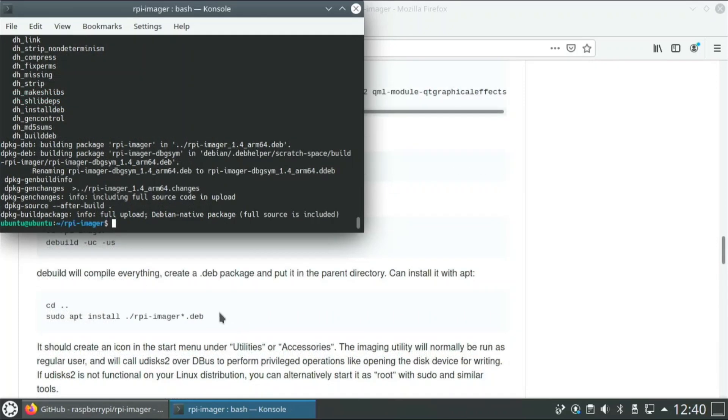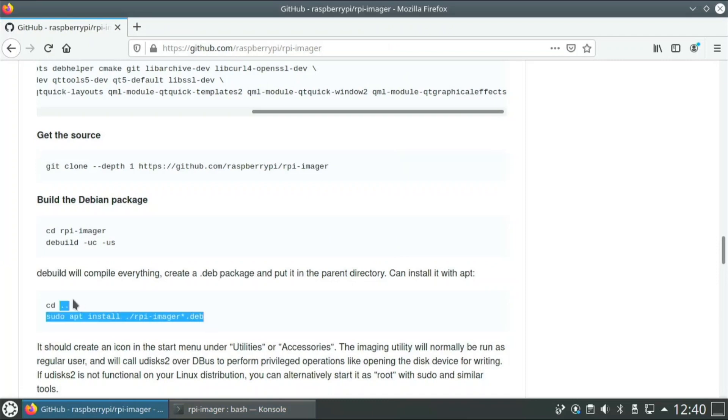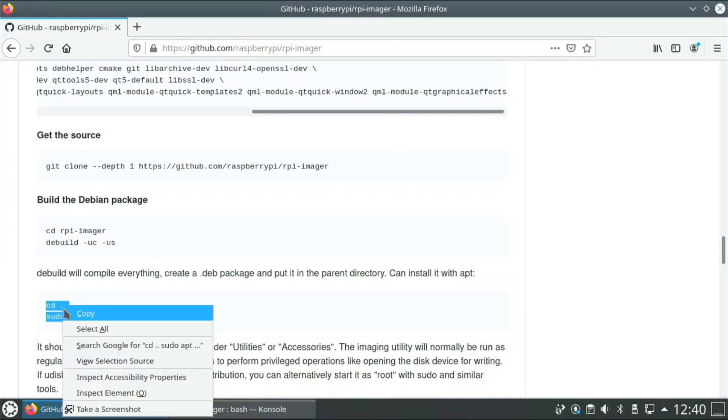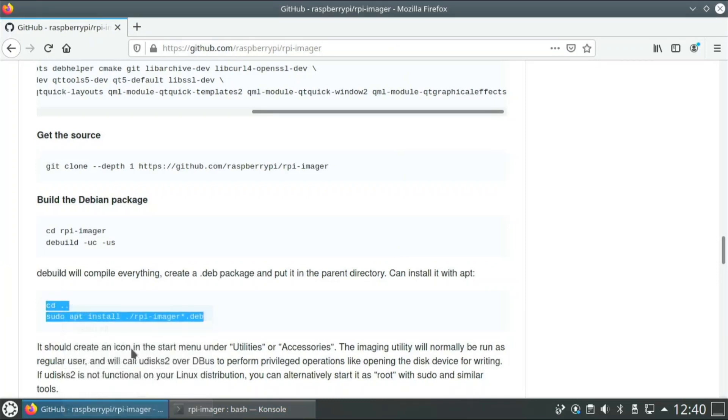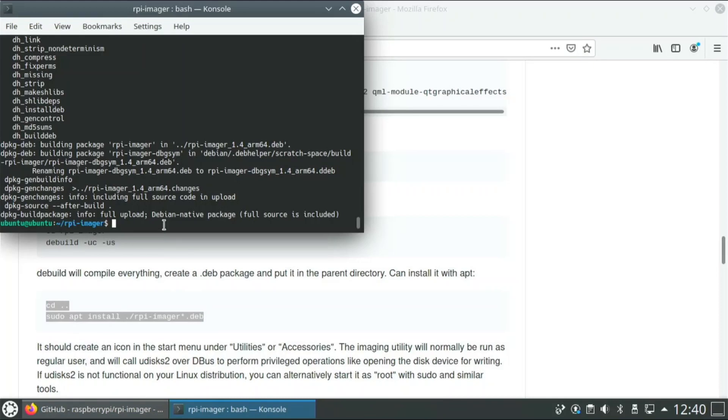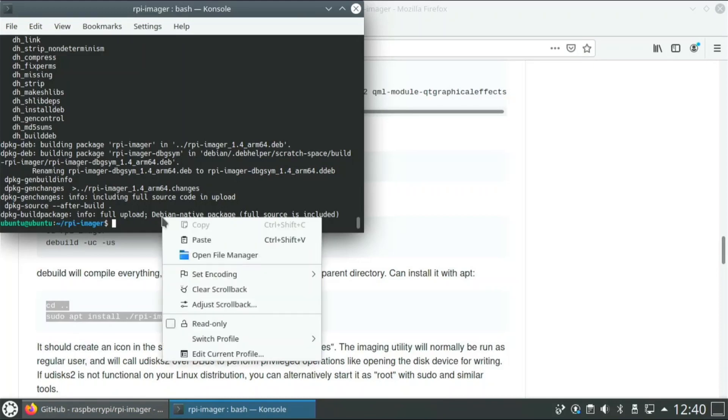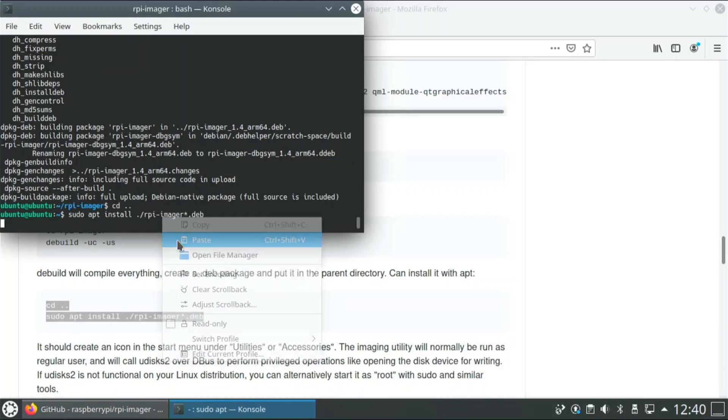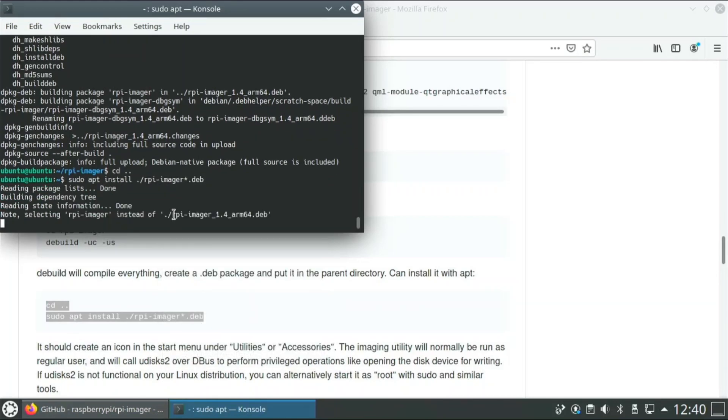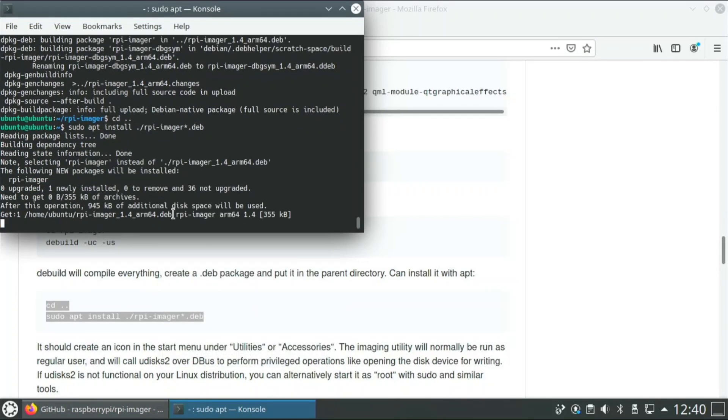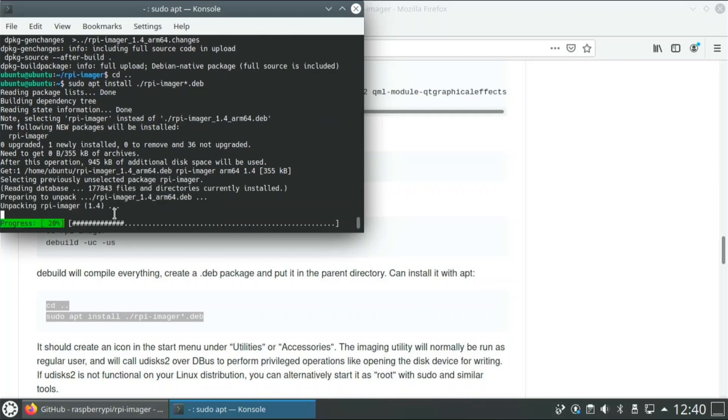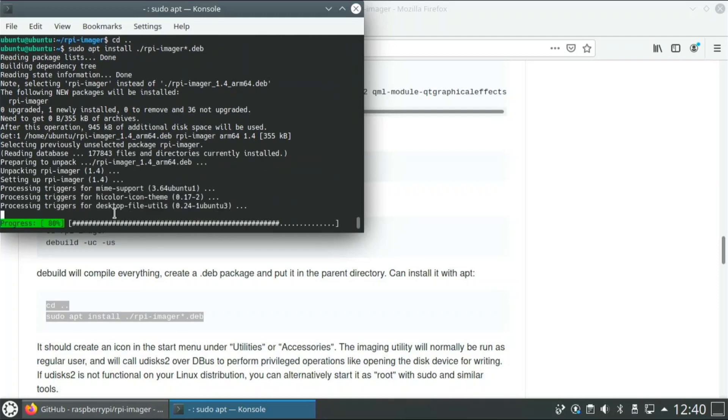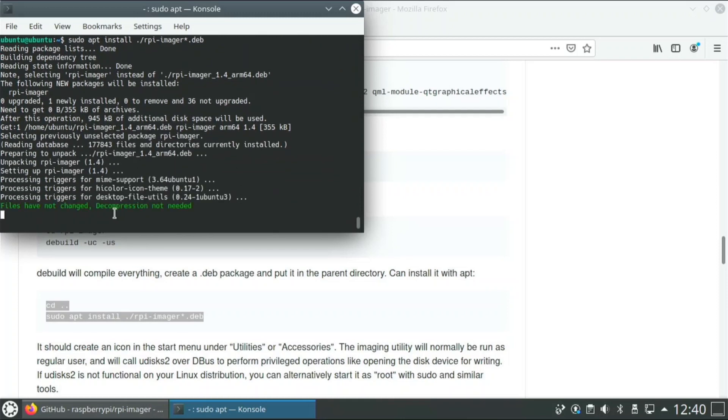Okay, so the building is done for me now, so now I can just copy these commands right here. And after this we'll have Raspberry Pi Imager installed on Ubuntu 64-bit. And you see it's installing it for us right now.